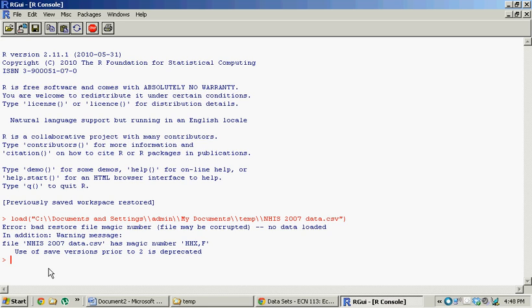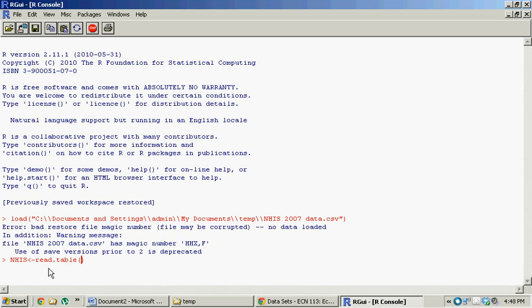So I'm going to create an R object. I'm just going to call it nhis for lack of anything else. That sign basically means equals, and then read.table. read.table is a function in R that is literally reading a table, loading data. And then inside these parentheses, we need to put some instructions. The first thing is the file path.